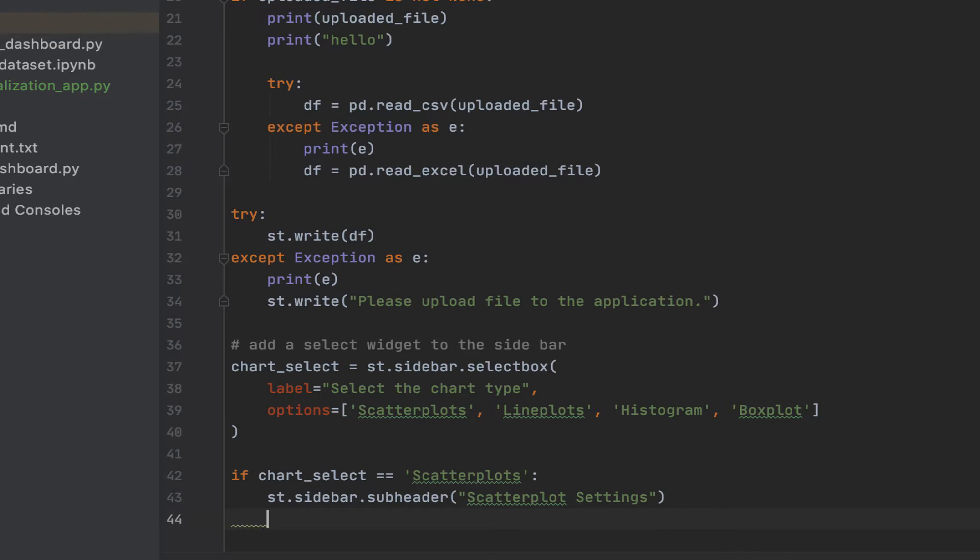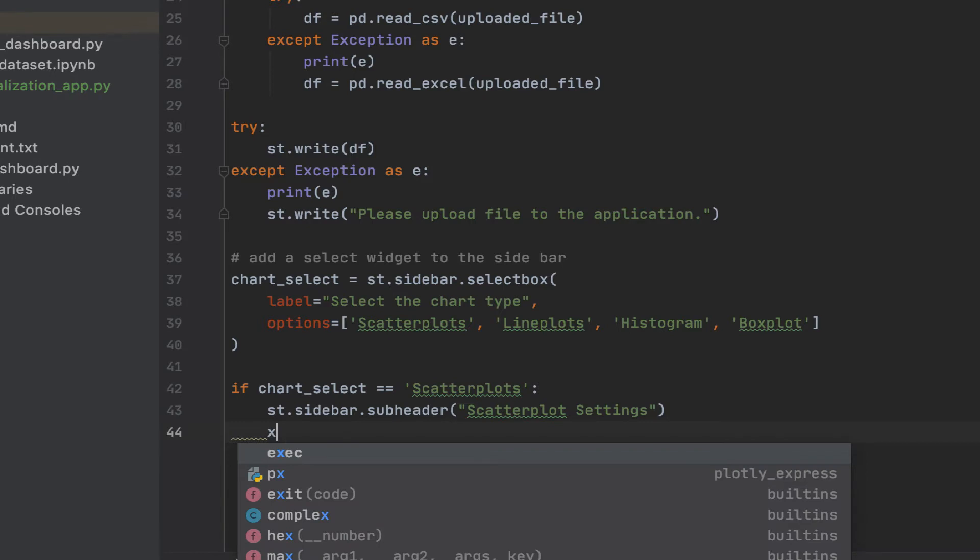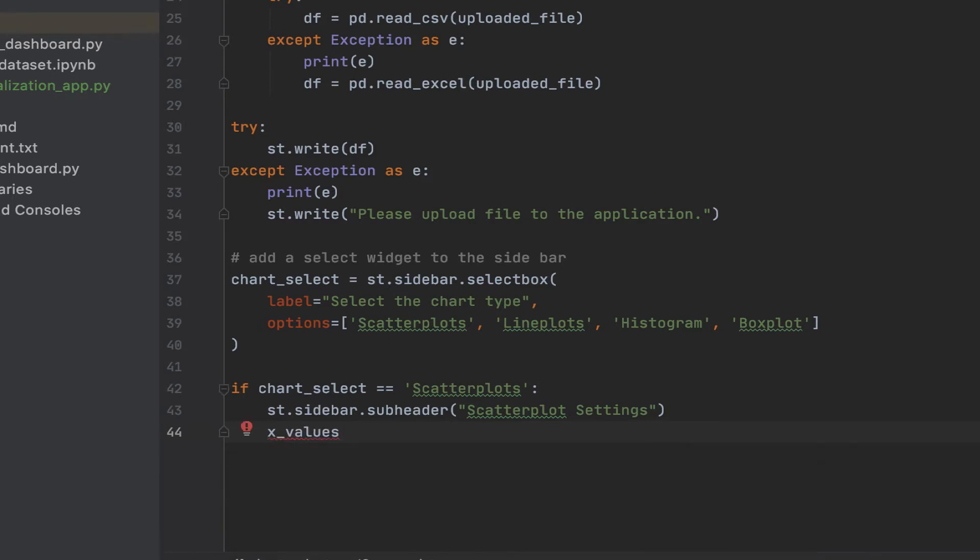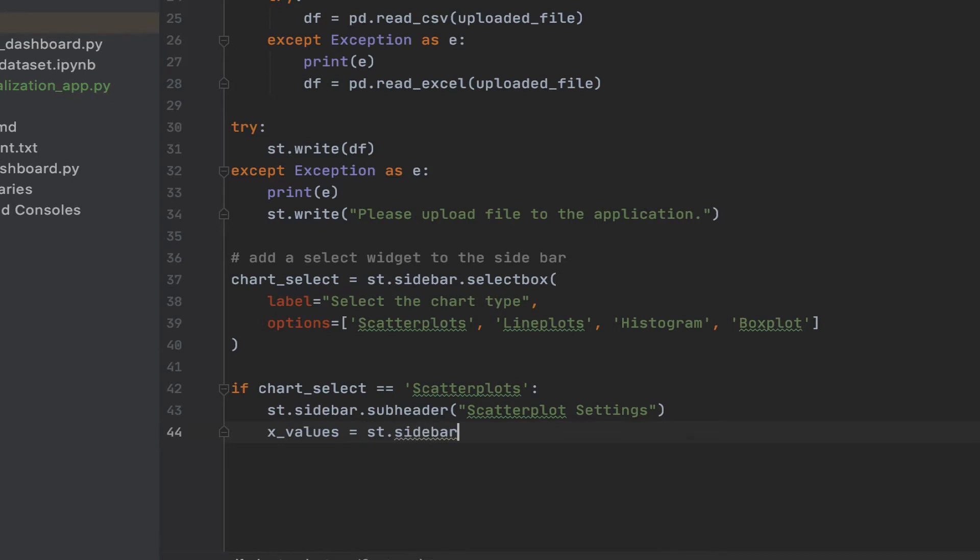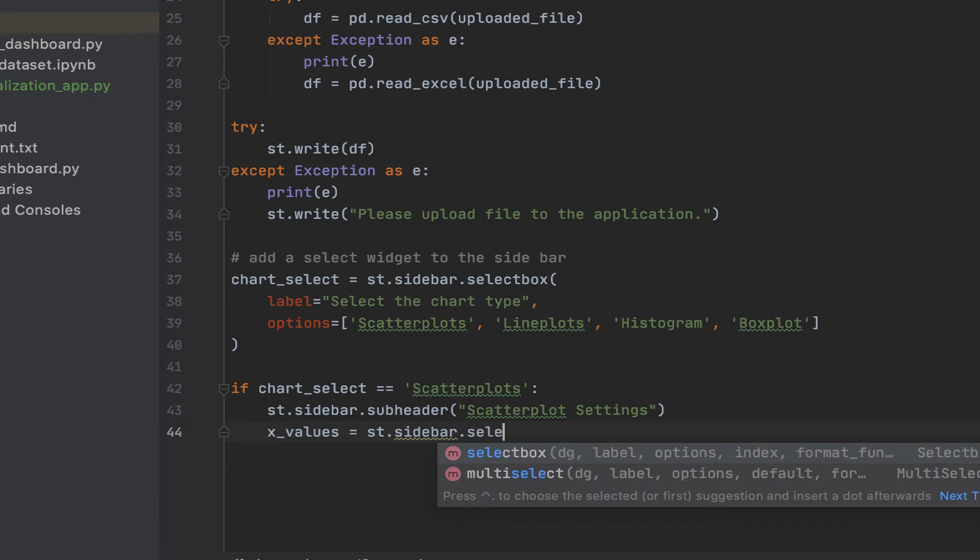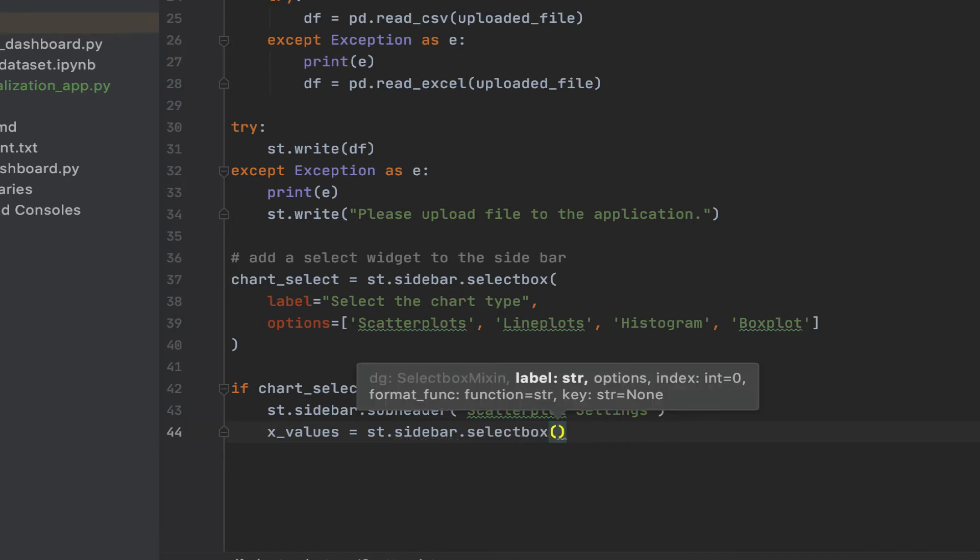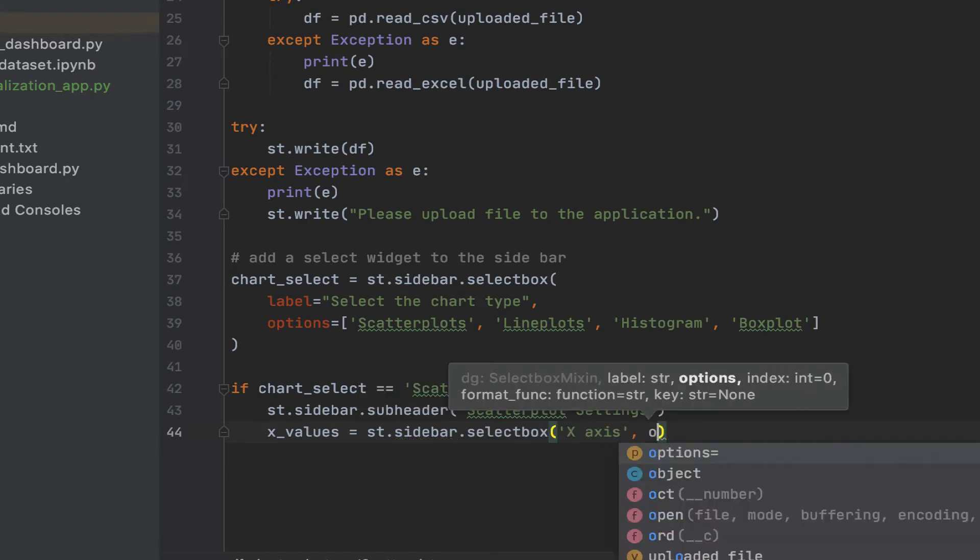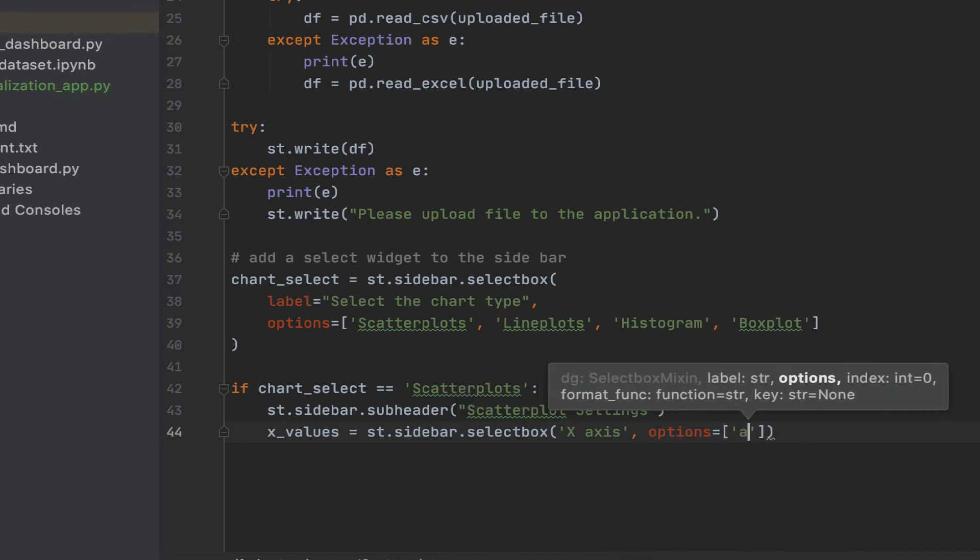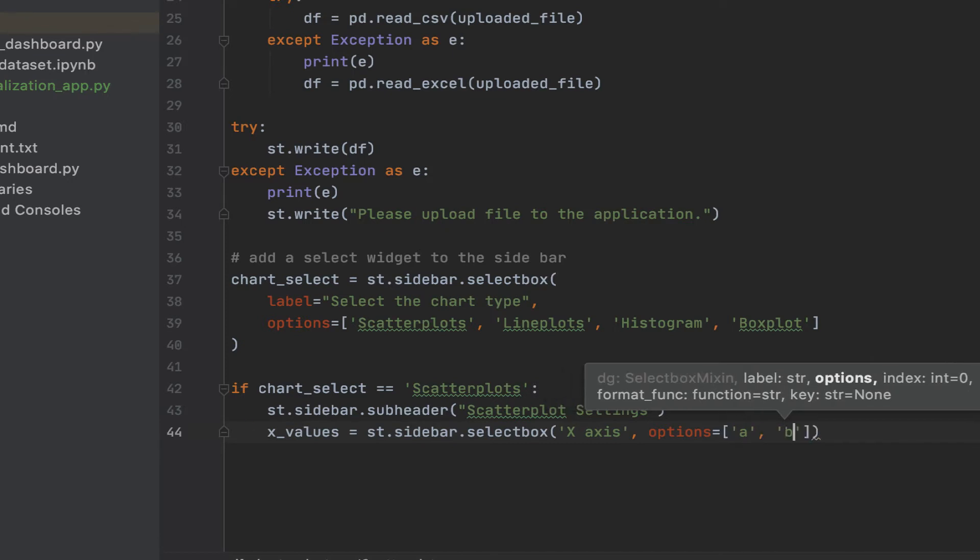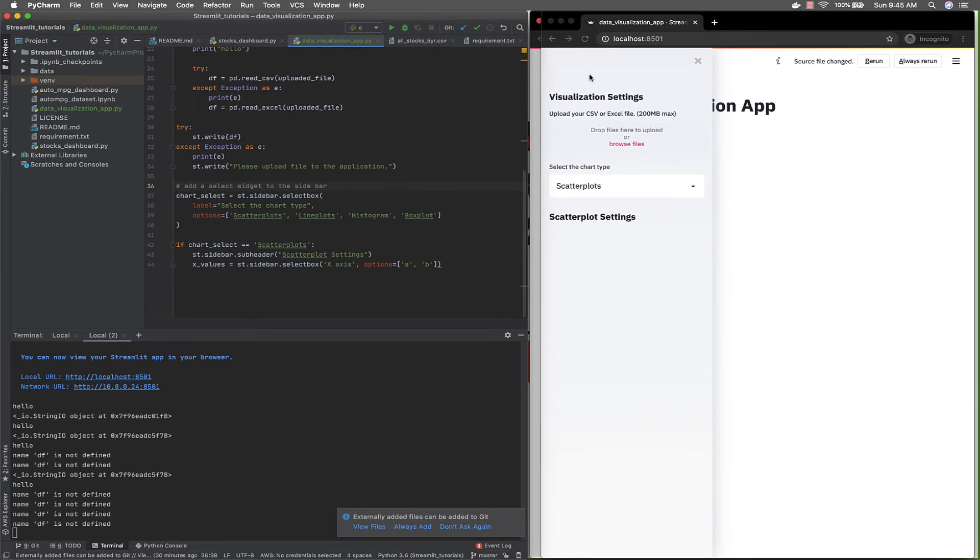Depending on what's selected, we want the user to be able to specify certain things. So for scatter plots, we want the user to be able to specify what should be on the X axis, what should be on the Y axis. It's going to be a select widget as well in the sidebar with options. For now, we'll just put anything. The options will get to this. It doesn't matter. I'll show you what that looks like.